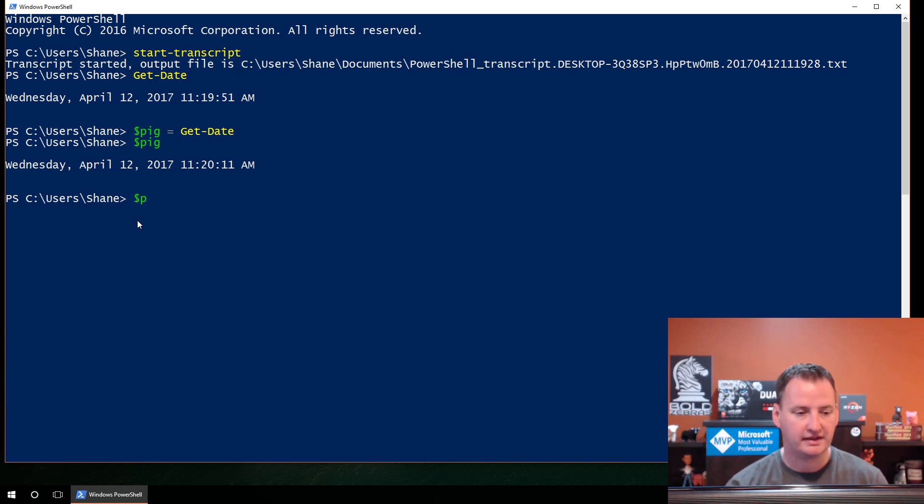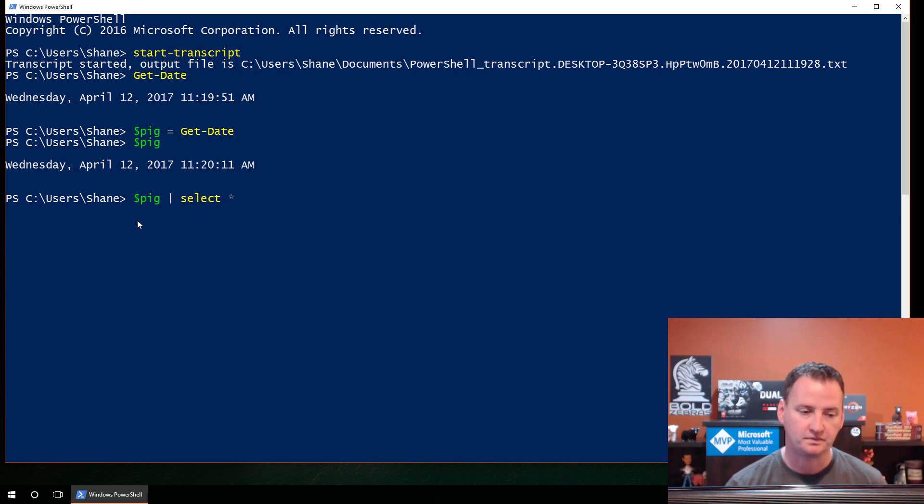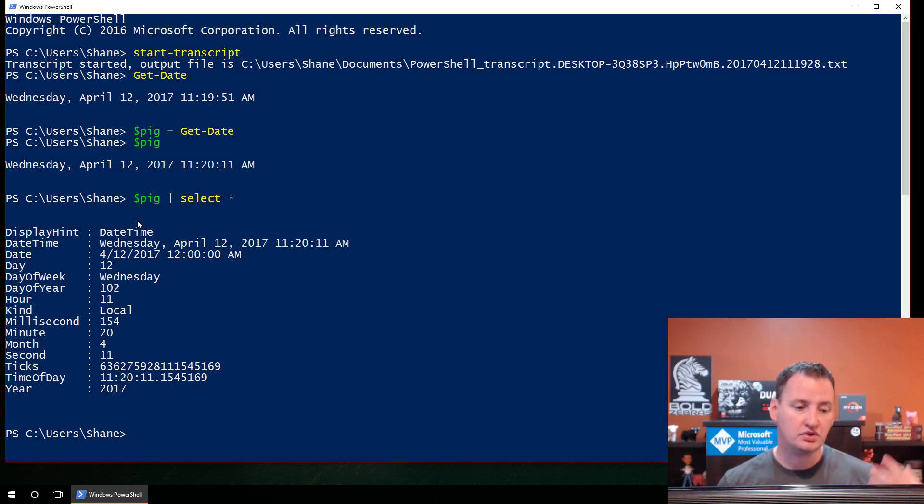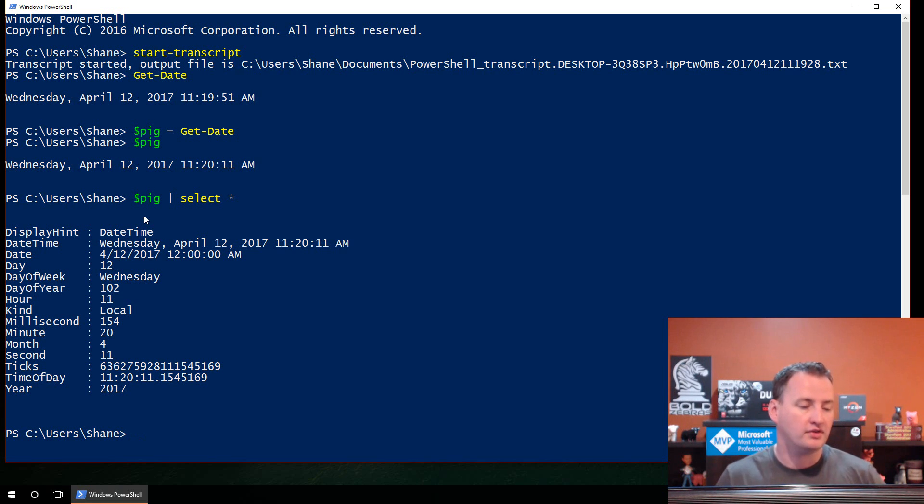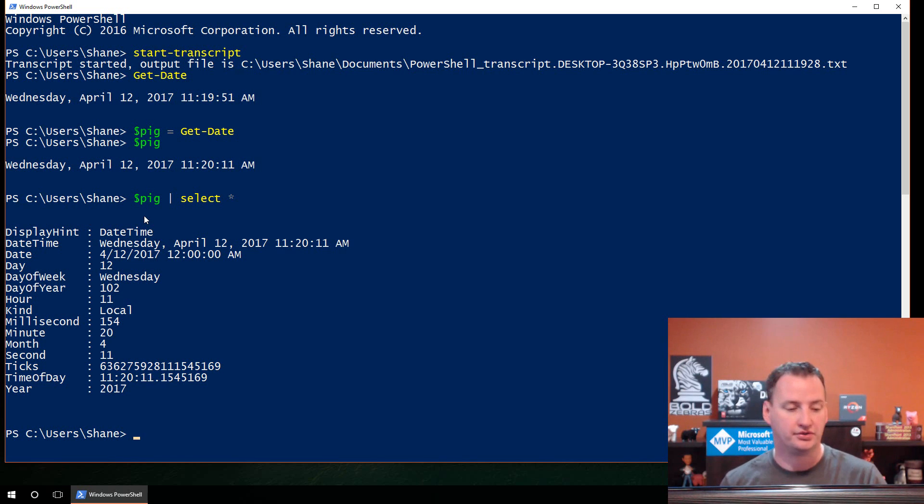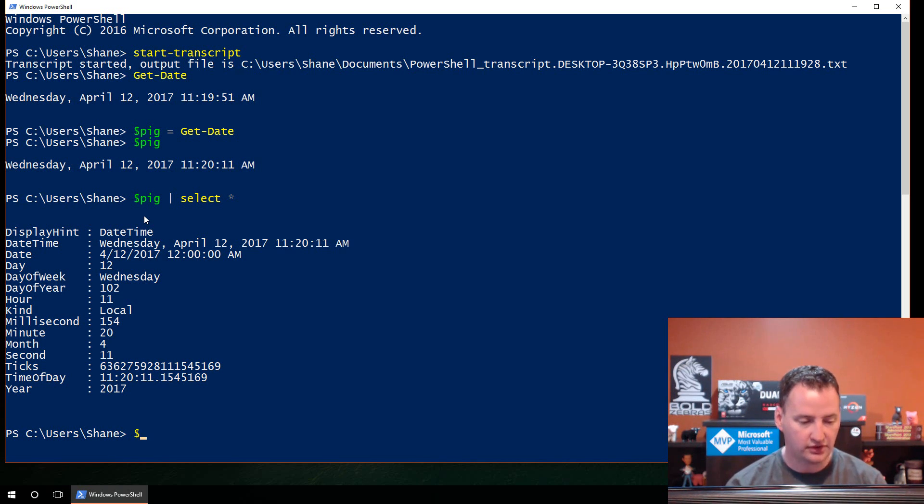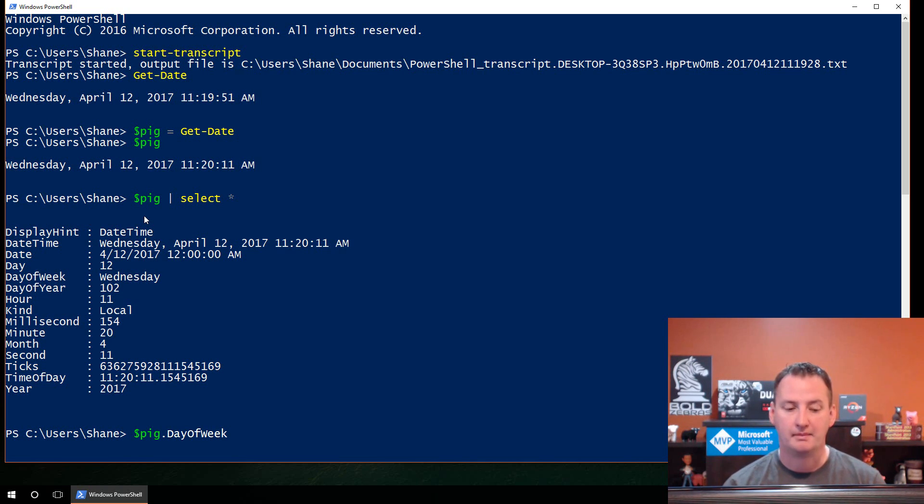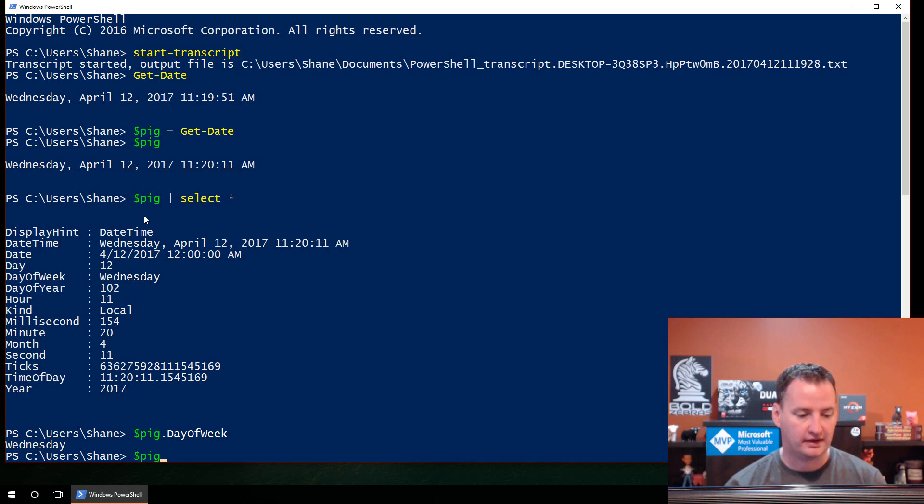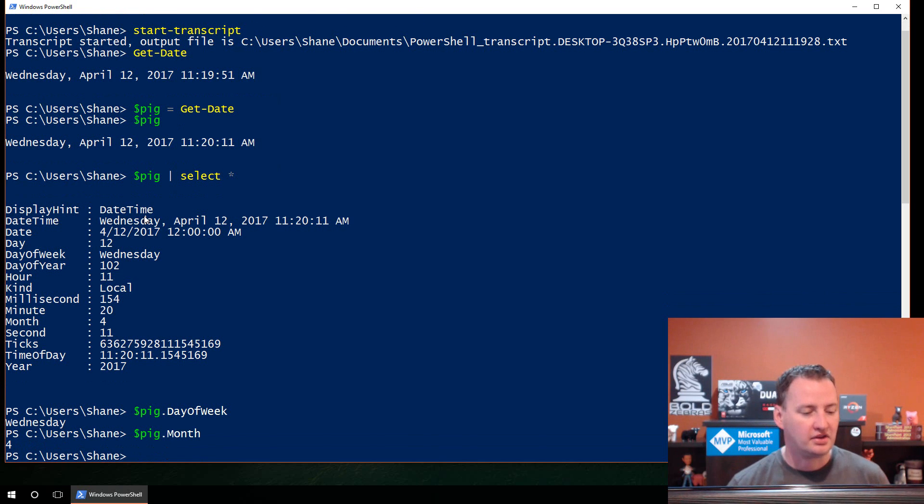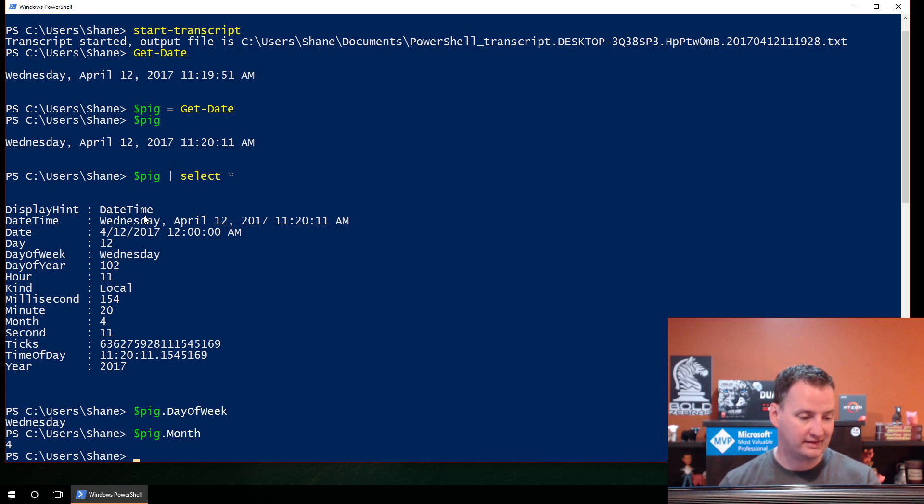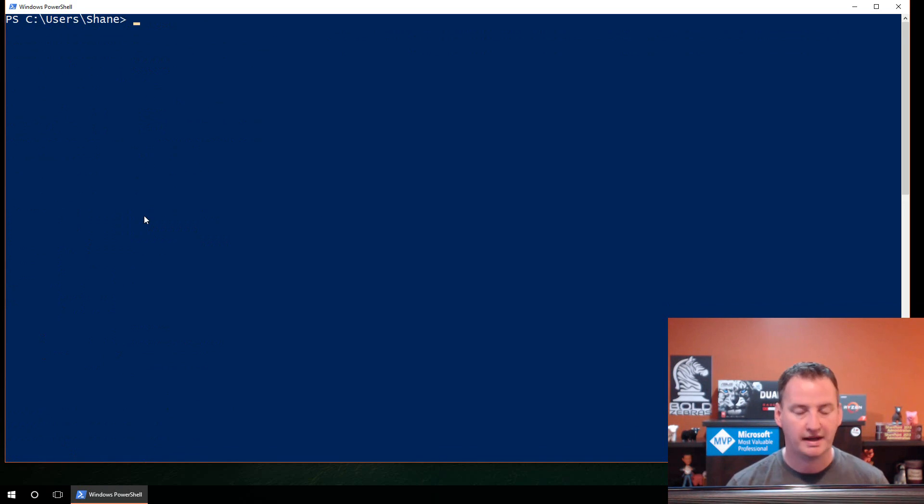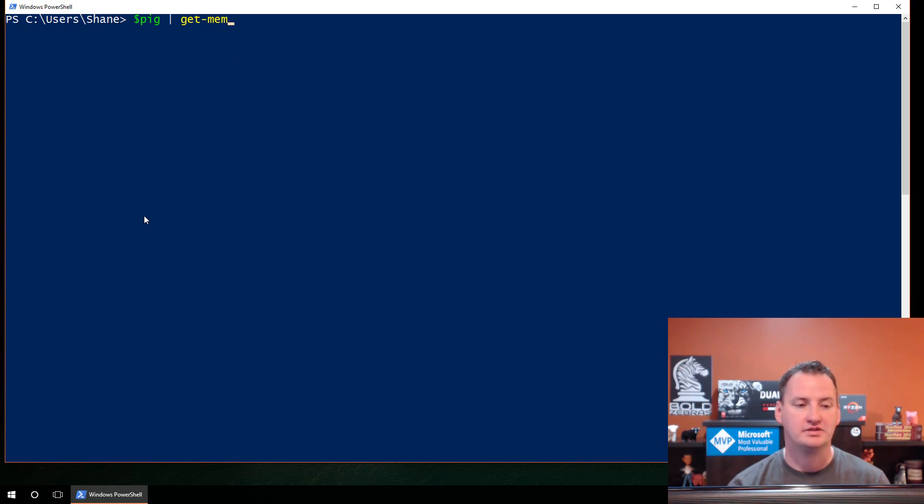The first thing I think worth trying here is just a little Get-Date. So type in Get-Date, we'll hit tab complete and enter. So there you go. We can see it's Wednesday, April 12, 2017 at 11:19:51 a.m. And so I'm going to put that into a variable. I'm going to say $pig equals Get-Date. Now if we do $pig and pipe that over to select star, there's all of the properties that have values.